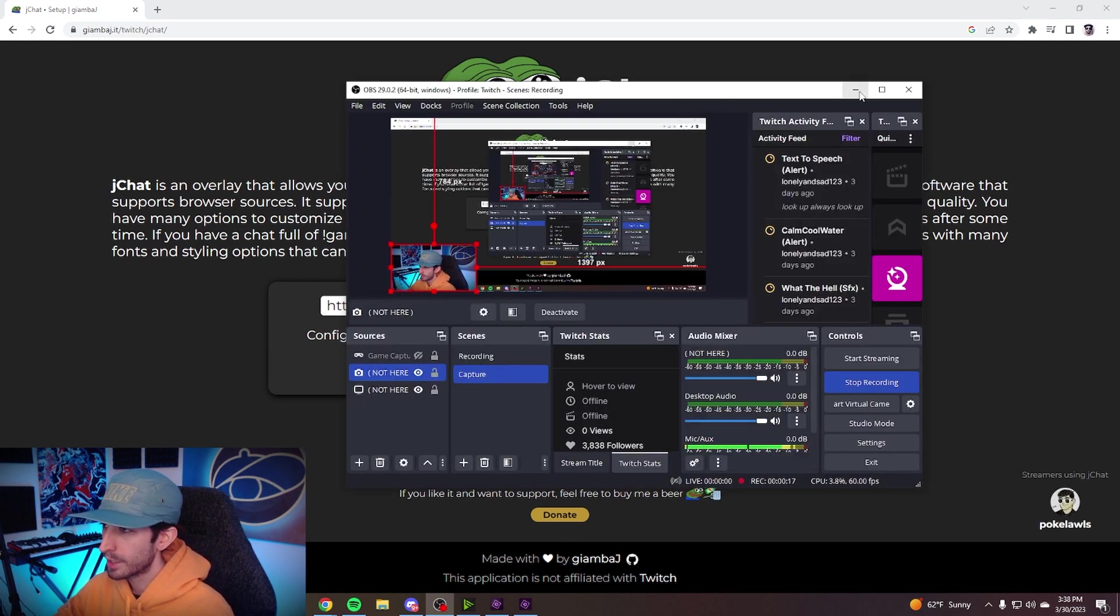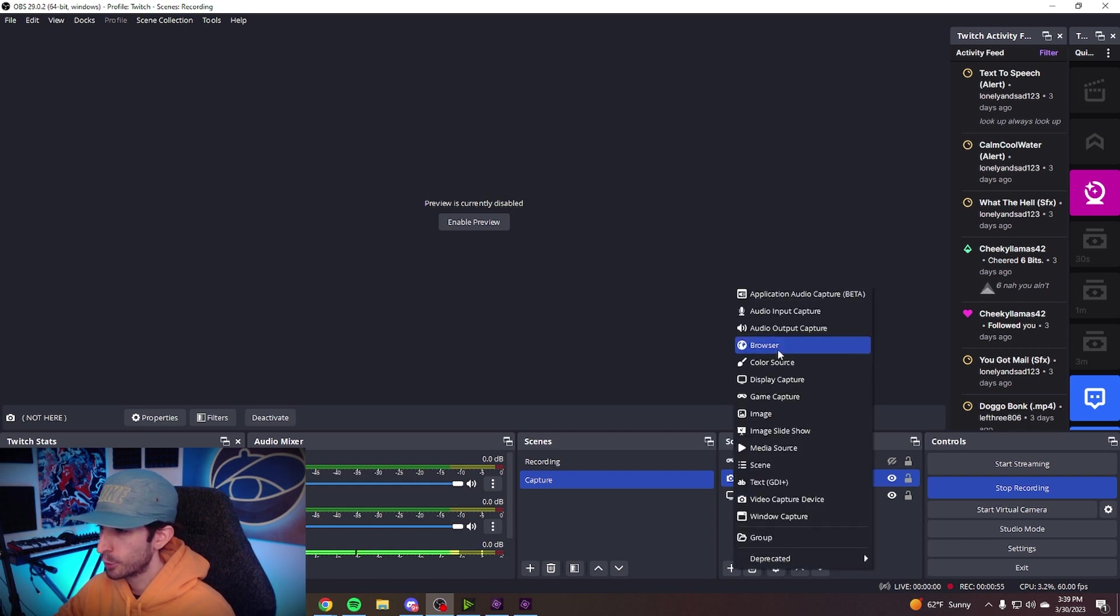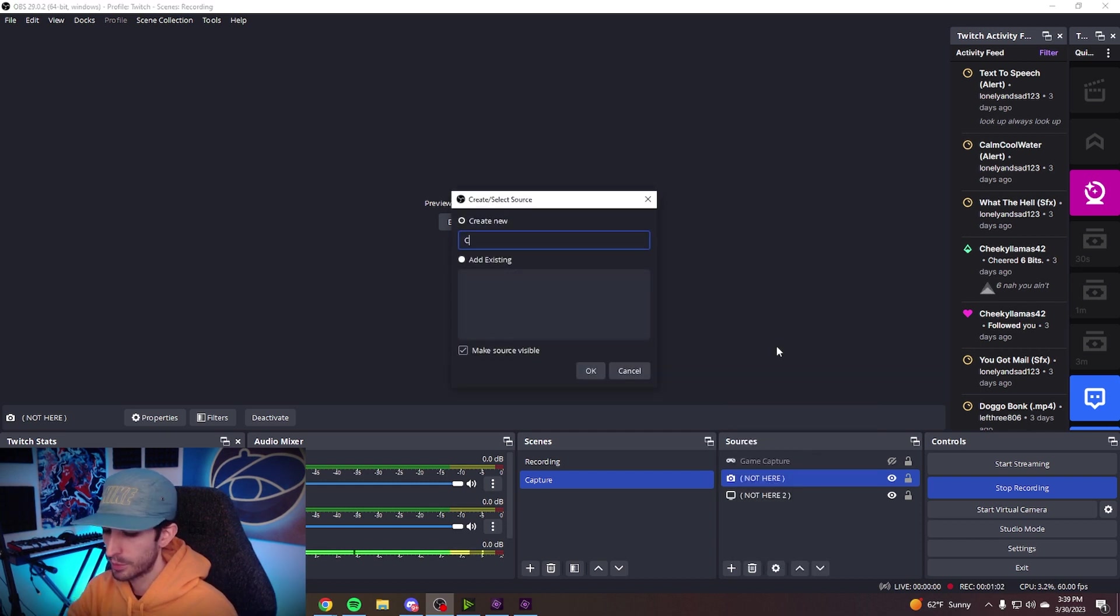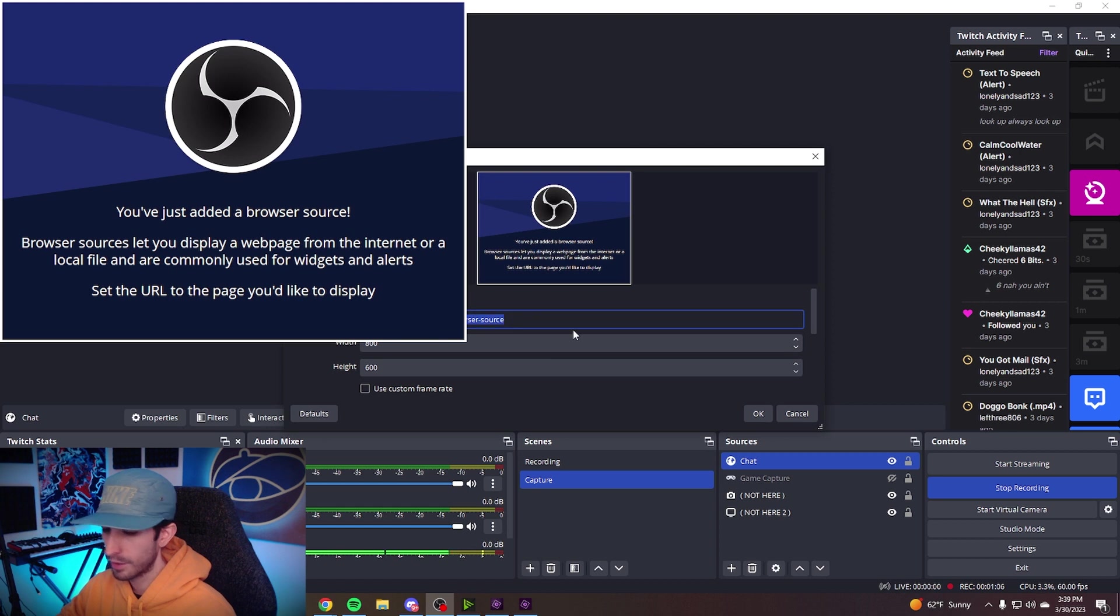Open up OBS, find where it says sources, and create a new browser source. You can label this chat. Hit OK and paste in your link where it says URL.